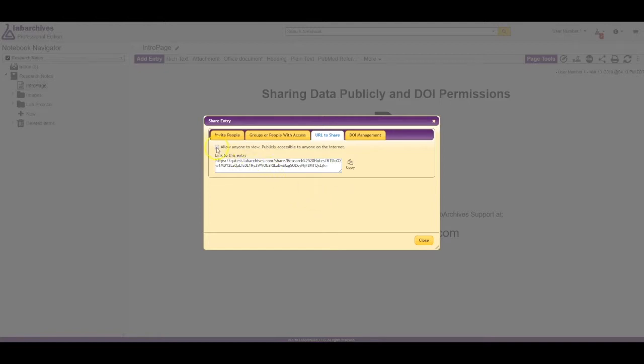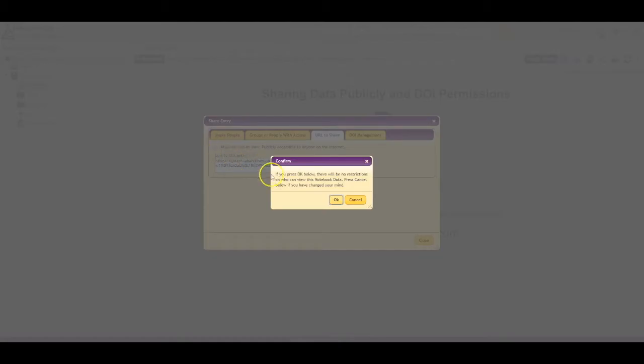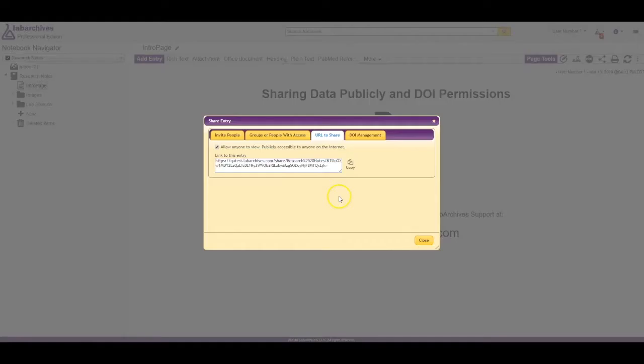If this data is shared publicly, anyone with access to this link with or without a LabArchives account can view it. At any point, you can remove public access by deselecting allow anyone to view publicly accessible to anyone on the internet.